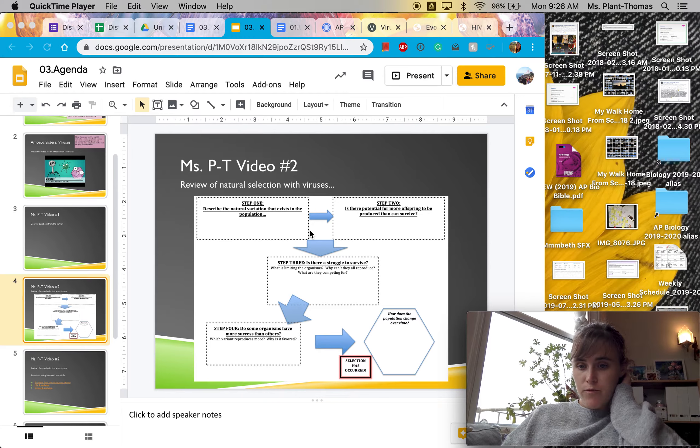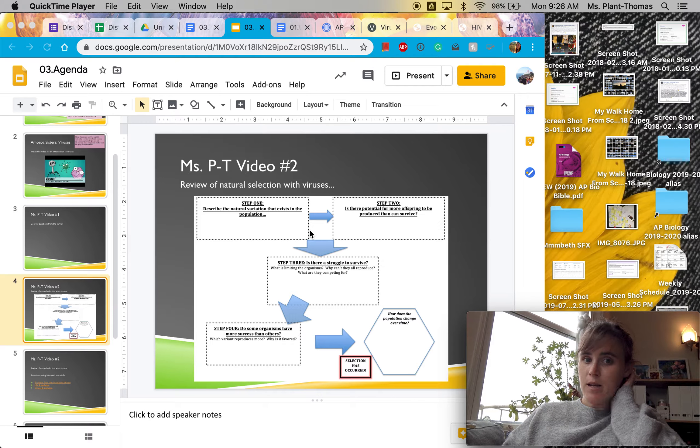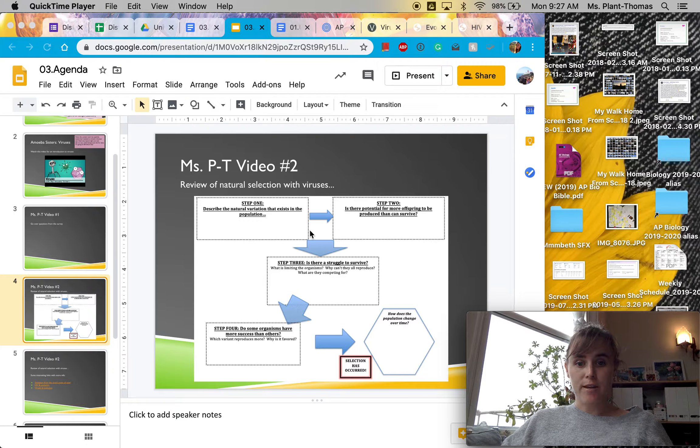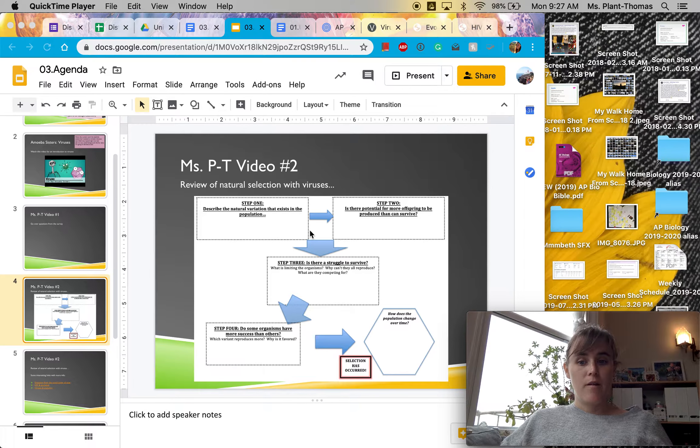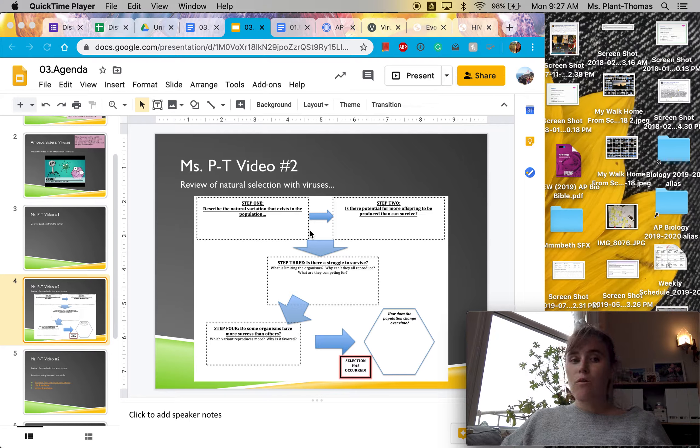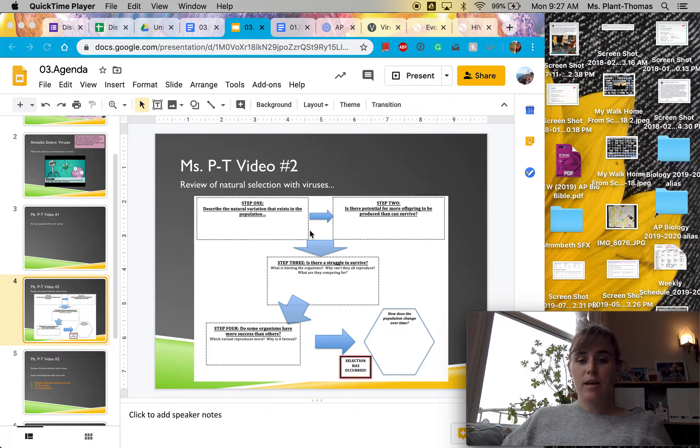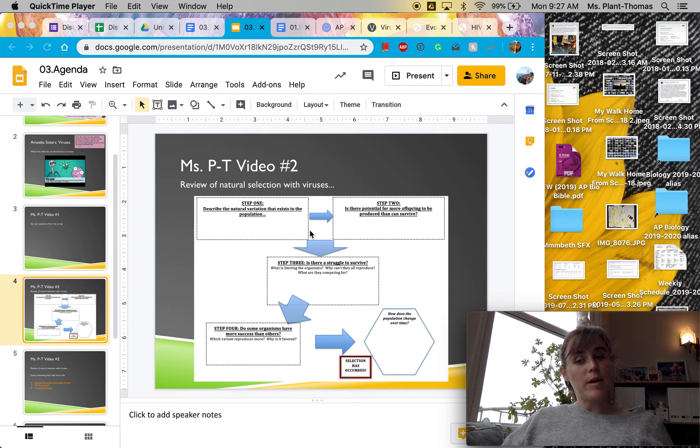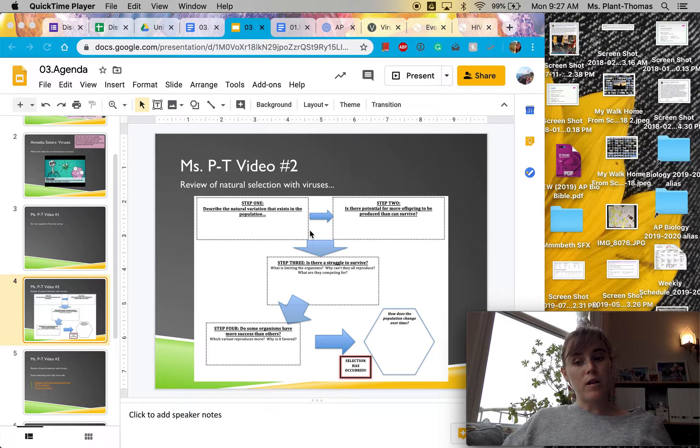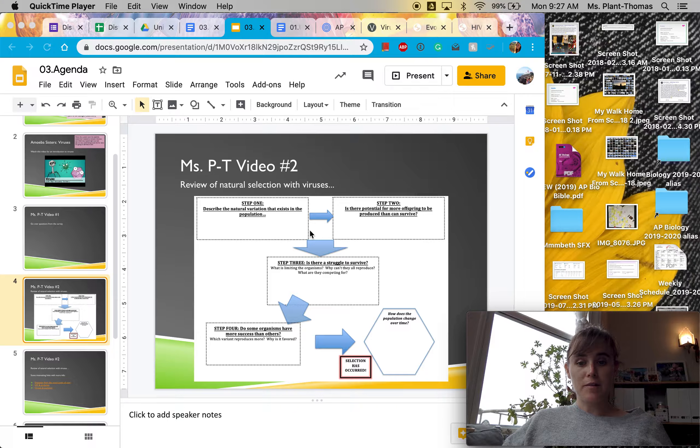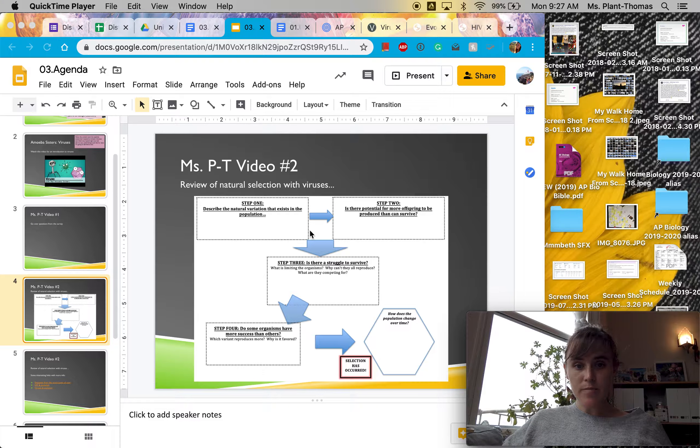This one for today is going to be about a review of natural selection with viruses. So basically, you know that one of the main topics on the quiz on Thursday is going to be natural selection.